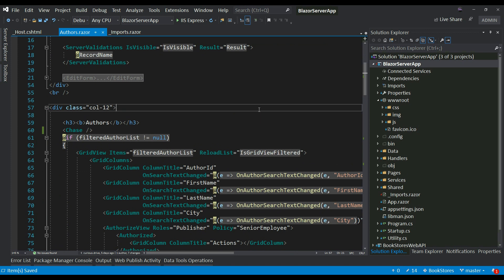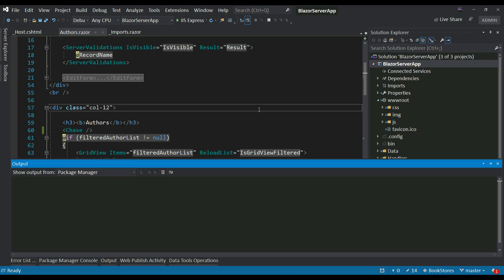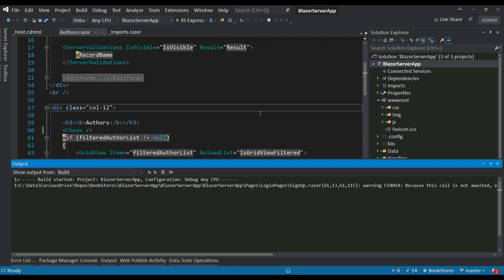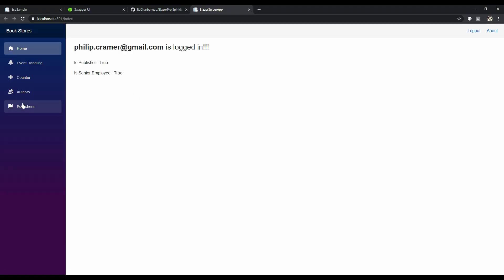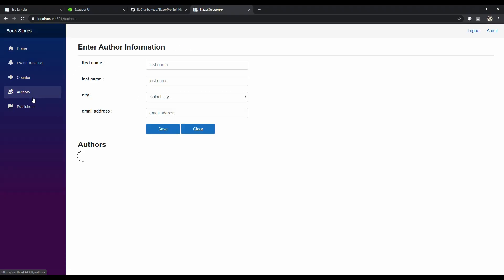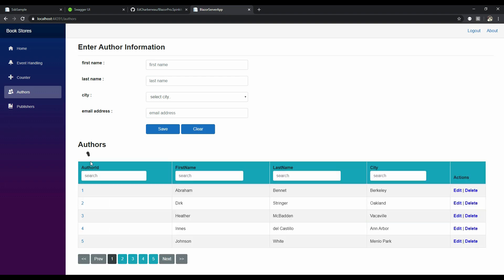Let's run this and see how this is looking. So if I go to my authors page, you can see that the Chase spinner component is showing on my authors page. But I want this to disappear after the data is loaded. I want to show the spinner component only when data is getting loaded and I want it to disappear once data is done loading.